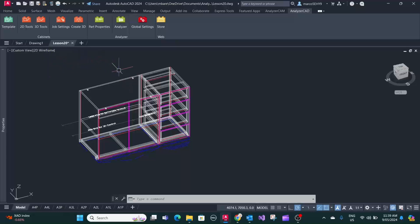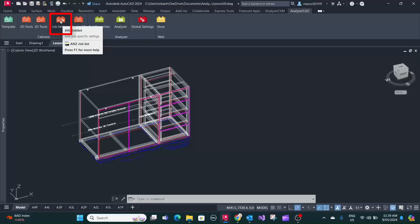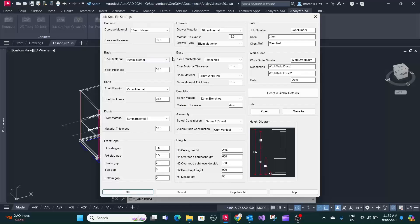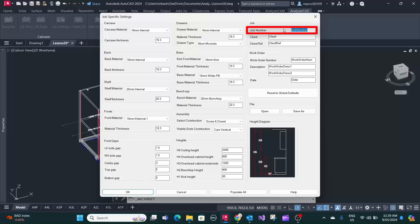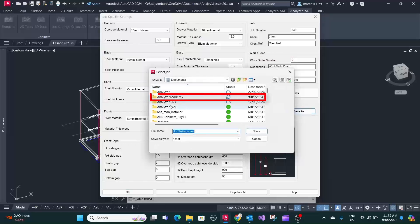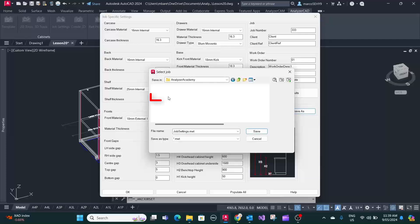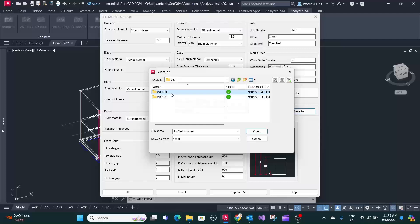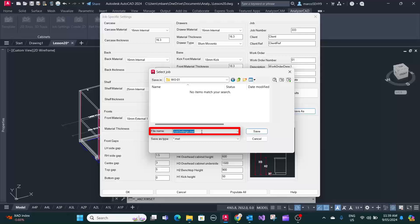So once you finish and move on to the next job, you probably want to save these settings in case you have to go back. You go into job settings and you give it the job number. In this case we choose triple three. You can then enter the client and the work order would be 01 in this instance. So you can save this in your job folder here. We have a job called triple three work order 01, so you save this as triple three job settings.